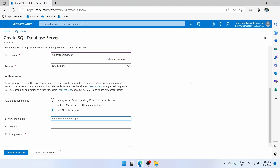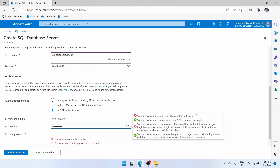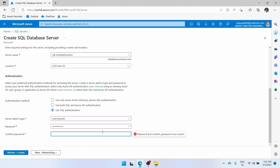Here you need to create your username. Let's enter something very random, and let's enter a very random password also. Enter the password again here and the passwords match. That's good.